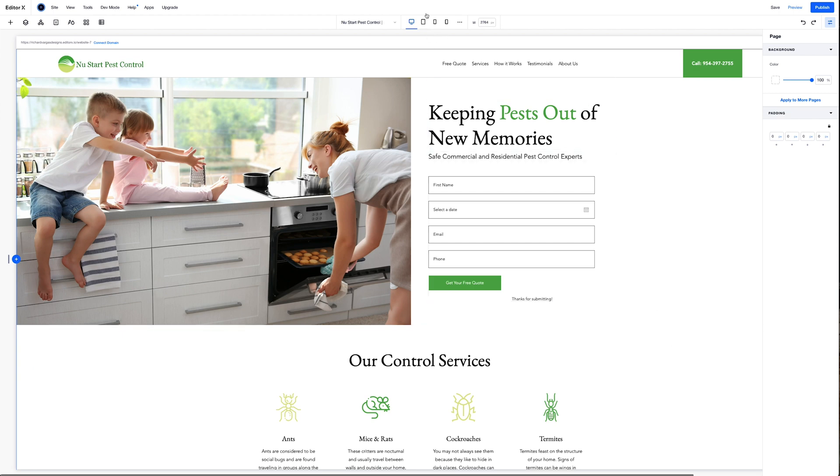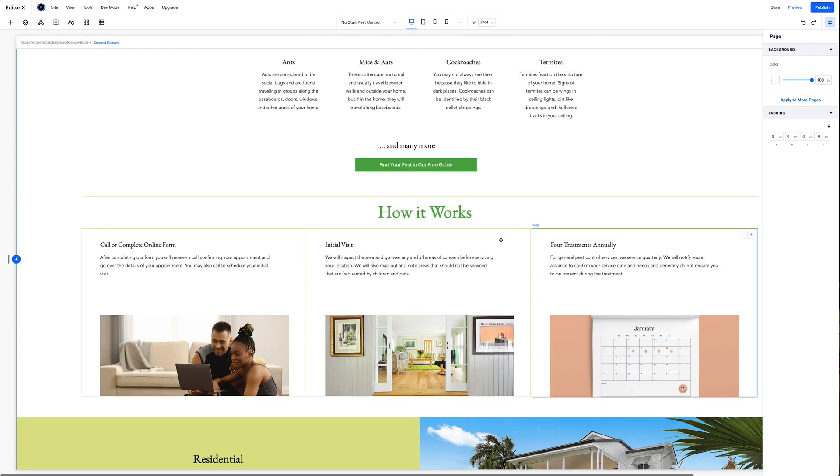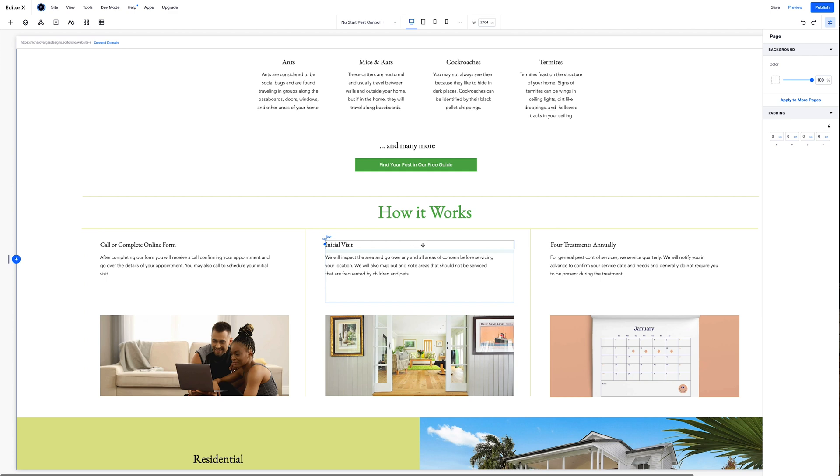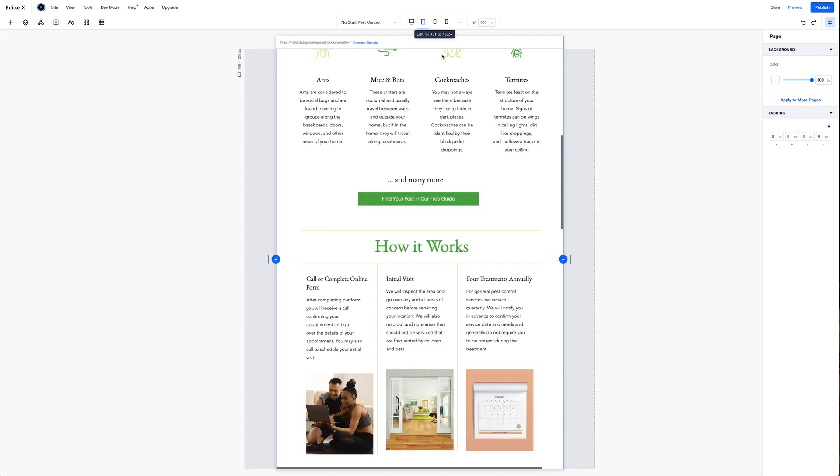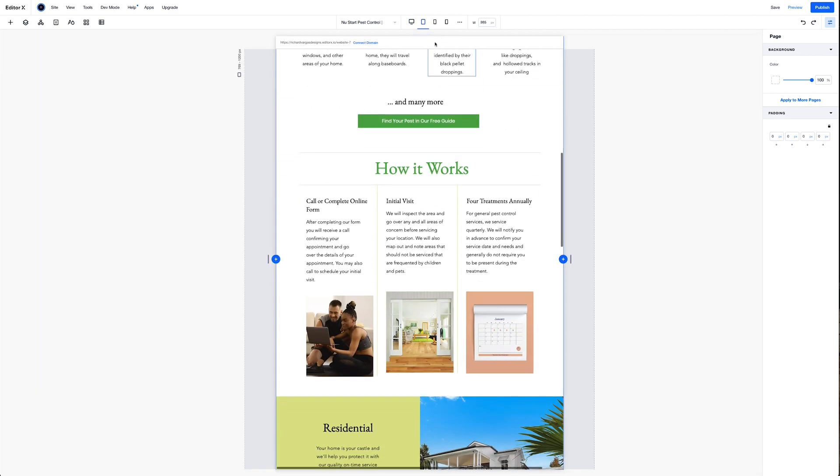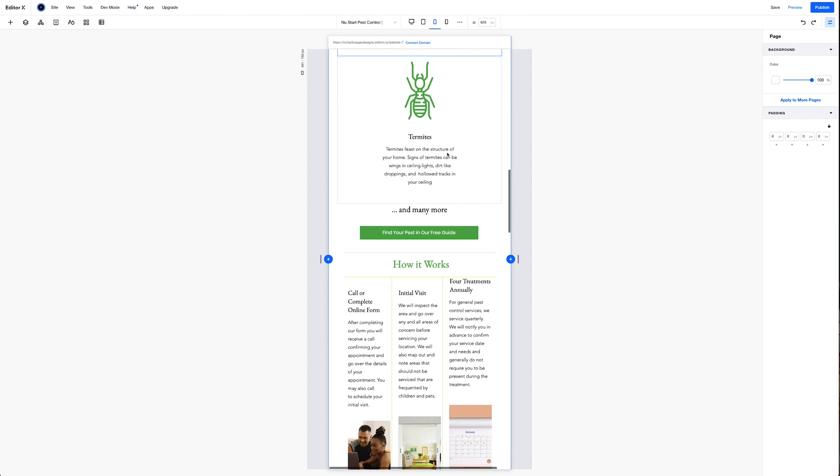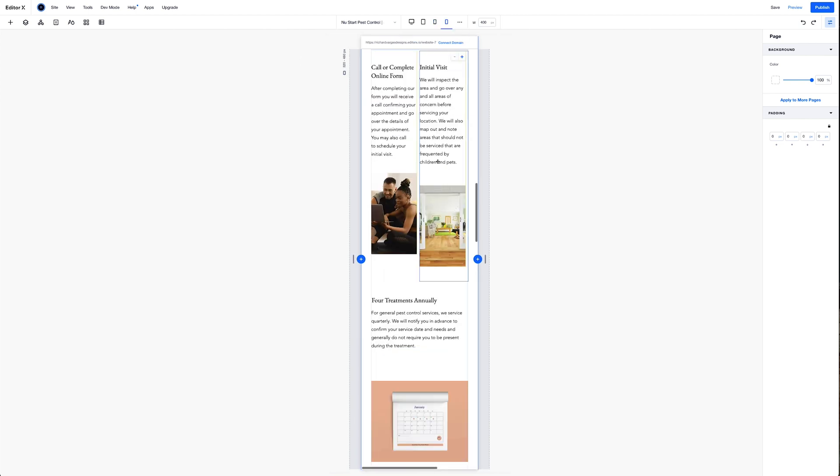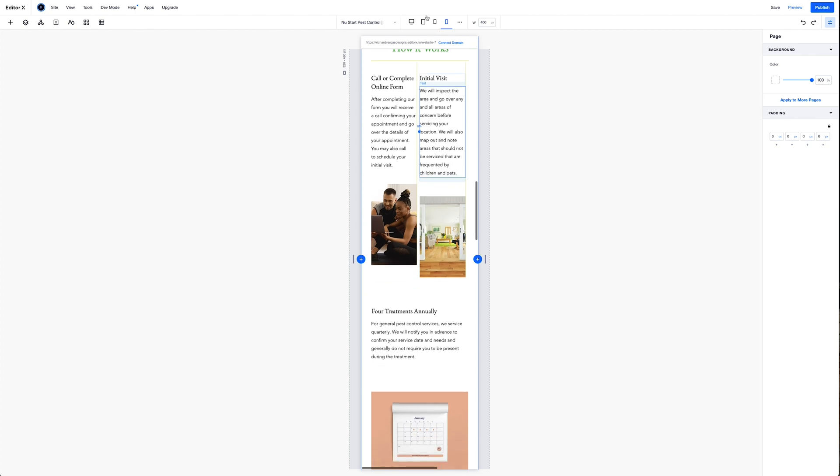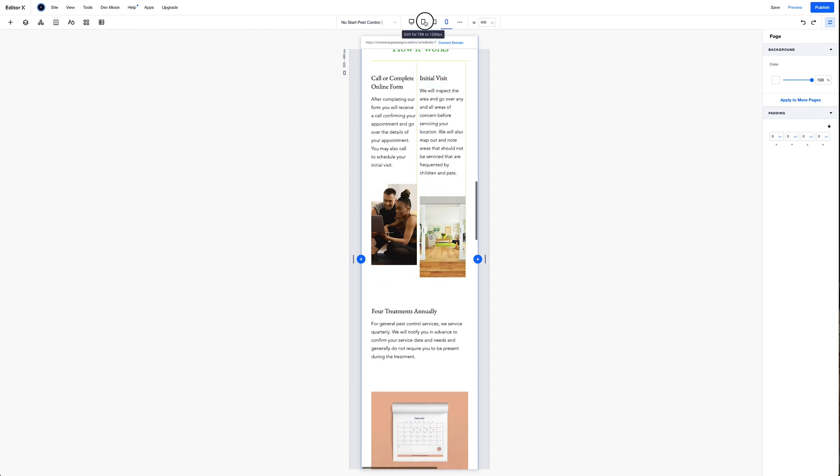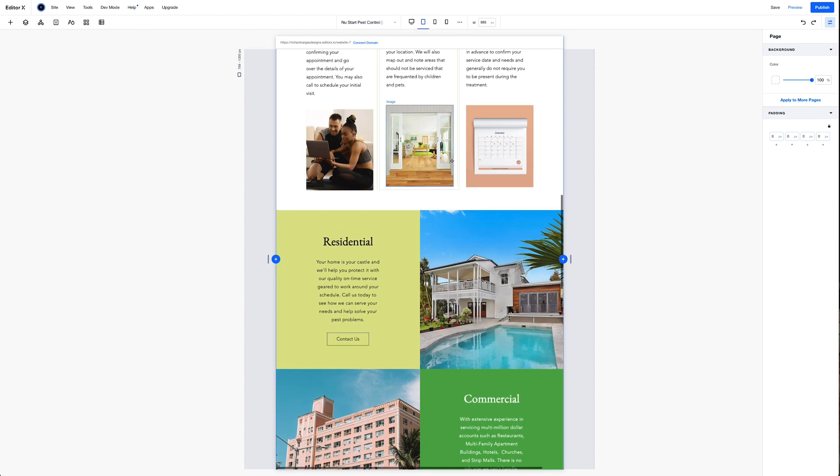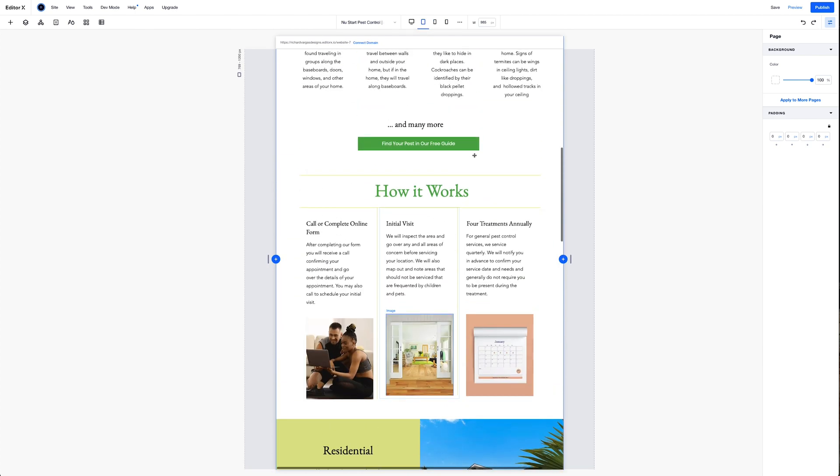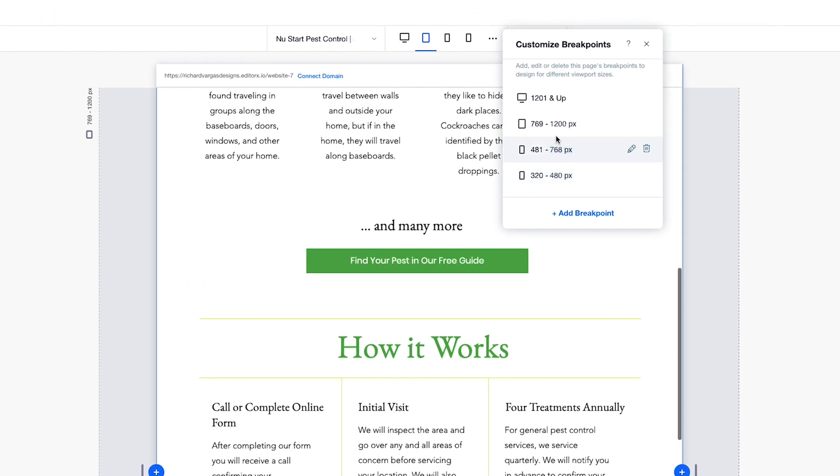I've gone ahead and removed one of my breakpoints to show you how I restructured the how it works section so that it looks responsive and good on all viewports. And you can see here on mobile, it's just too tight, and it just doesn't work here. So I'm going to go back up to this tablet. And it looks fine here, but I'm going to set a breakpoint between these two right here, a new breakpoint.